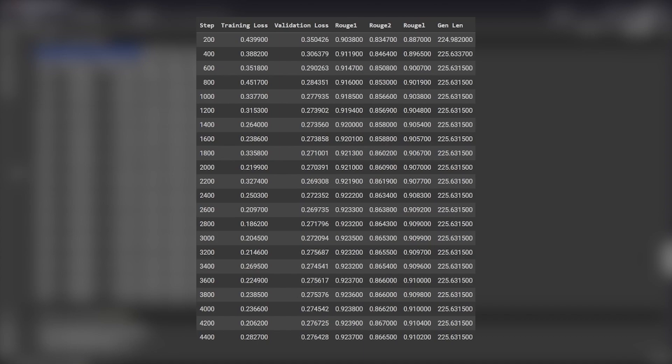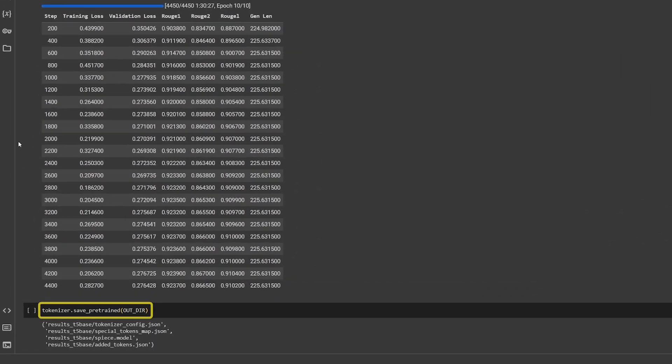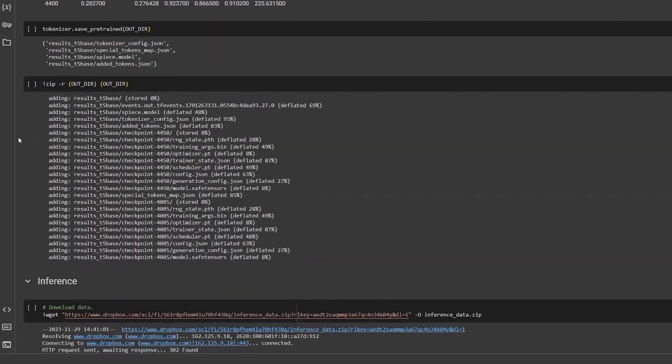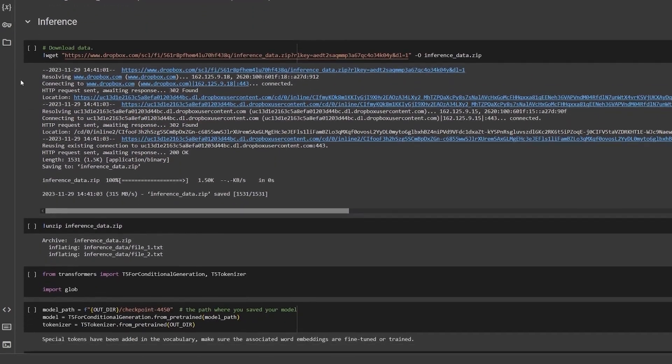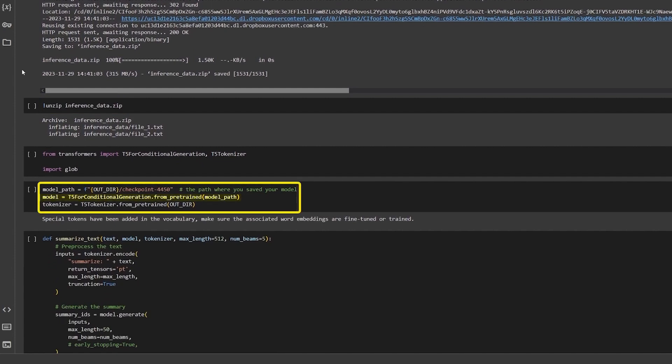This is the training result. Save the tokenizer and we will move on to run inference. Download and unzip the test data and load the model and the tokenizer.